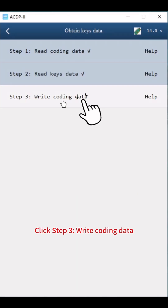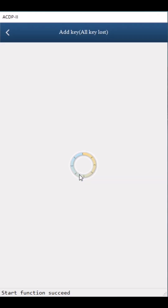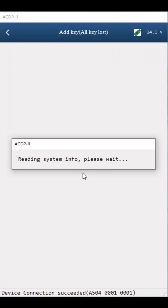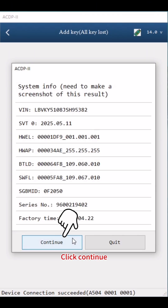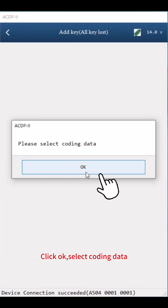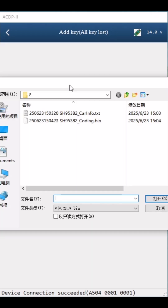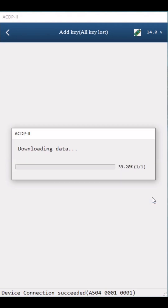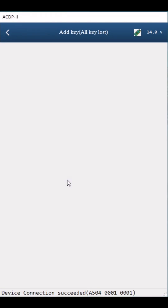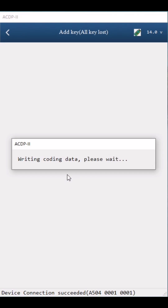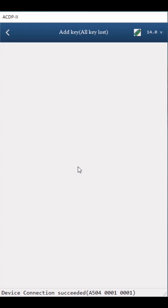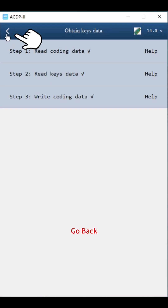Click Step 3: Write Coding Data. Click Continue twice and OK. Select the coding data file — according to the time and carve number, select the file ending with Coding.bin. Click Continue. Write coding data finish. Click OK twice, then go back.